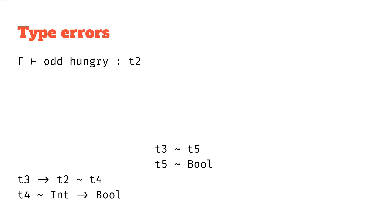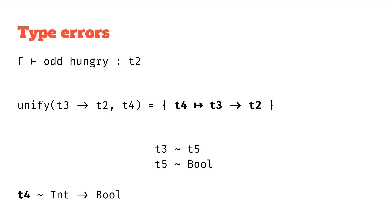Next one we've got t3 to t2 unifies with t4. That gives us a substitution t4 maps to t3 to t2. That updates our t4.